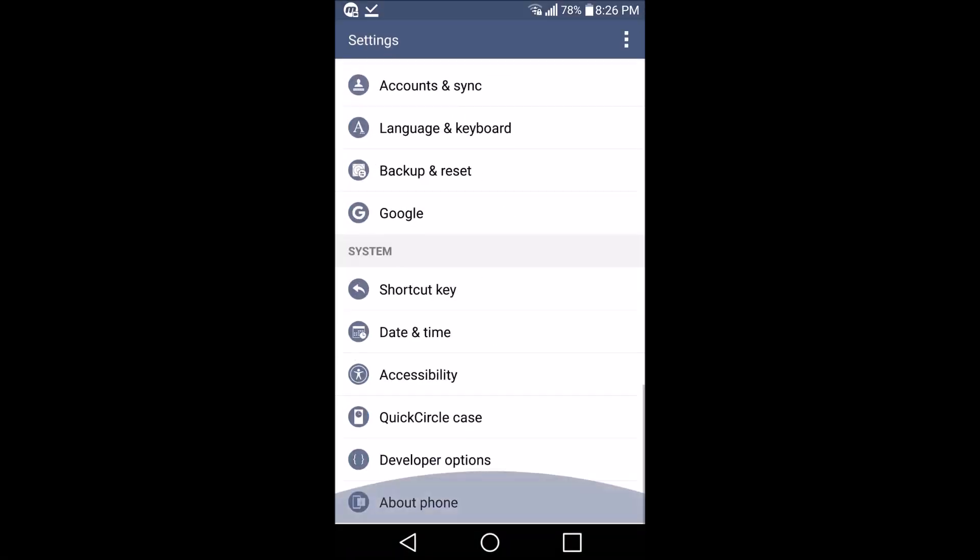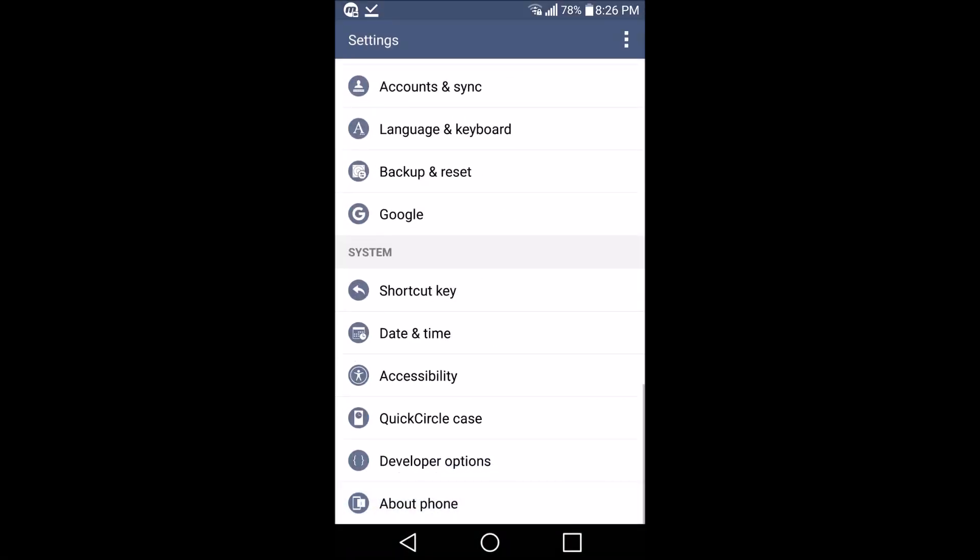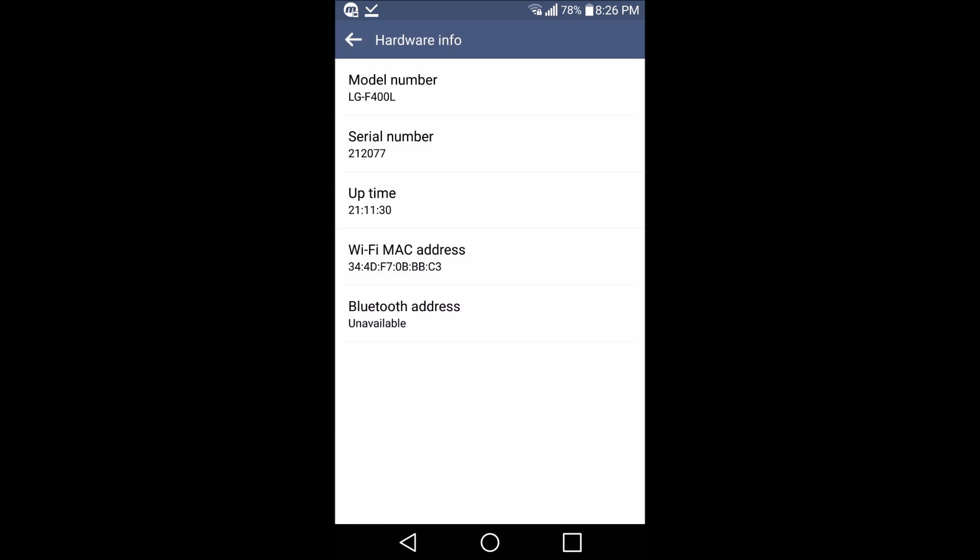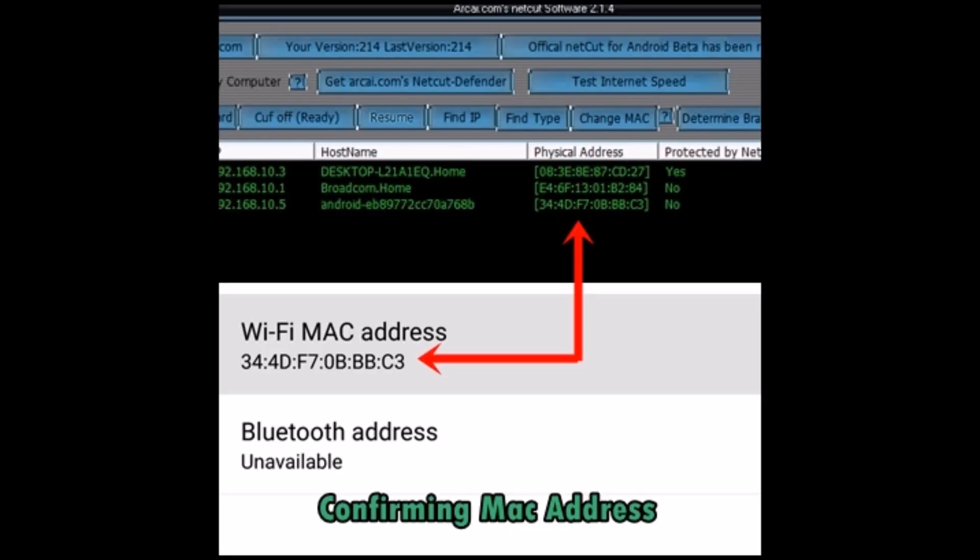So here's my LG G3 device. I will be confirming the MAC address. Wi-Fi MAC address, here you can see both Wi-Fi MAC addresses match. Both physical addresses are the same.